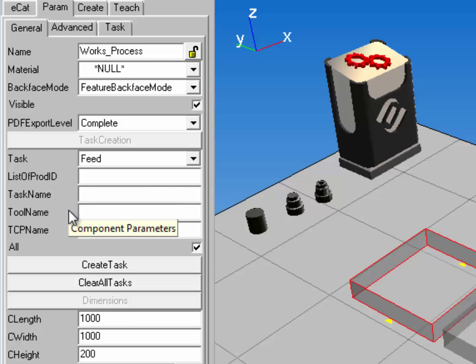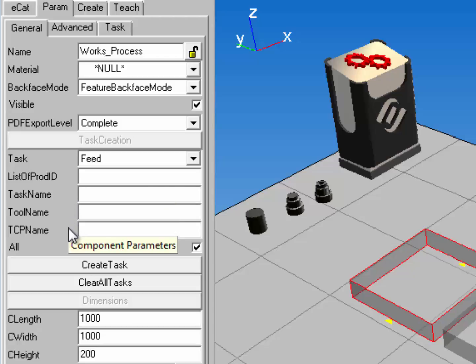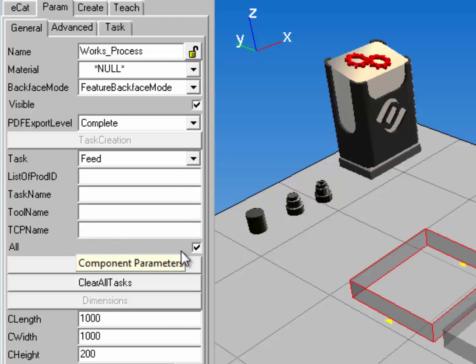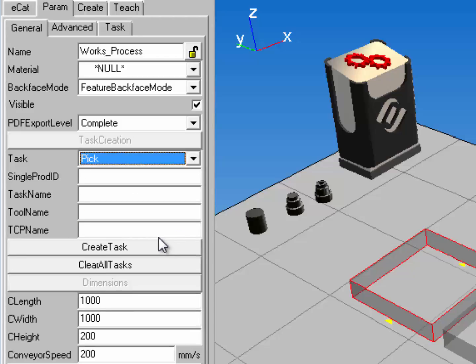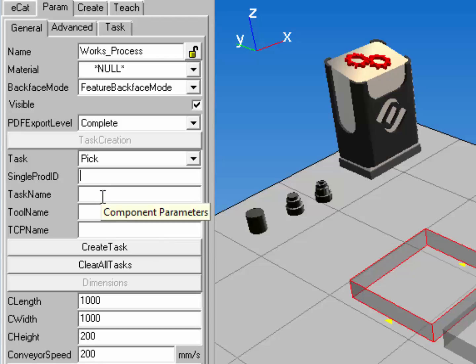You can also choose what tool and tool center point is used to perform this task. You also have an option for picking all products that are currently contained in a process component. The next type of task you can use is called a pick task. This allows you to pick a certain type of product, and you also have to give this task a name so it can be done by a resource.